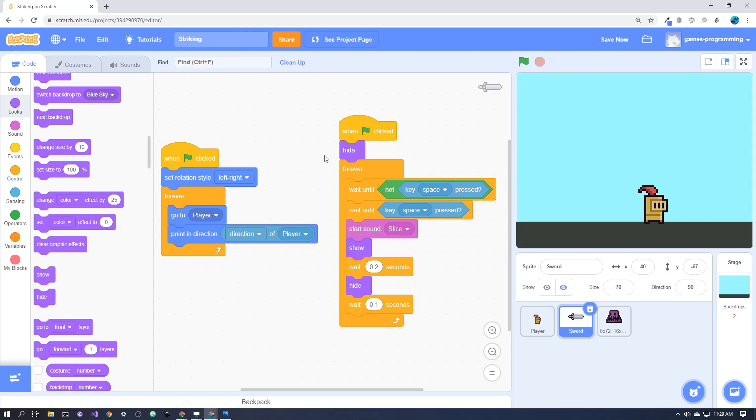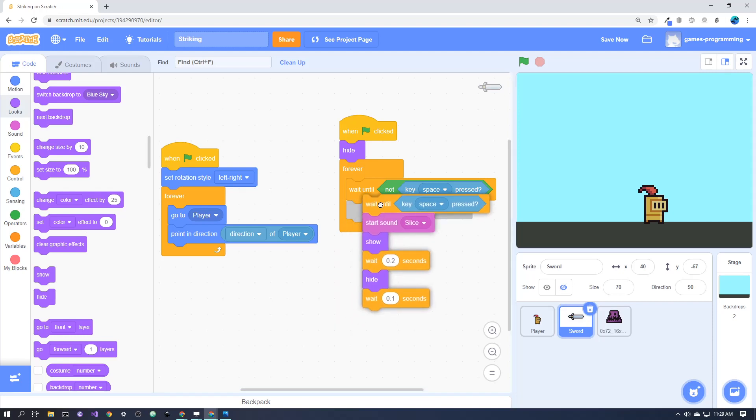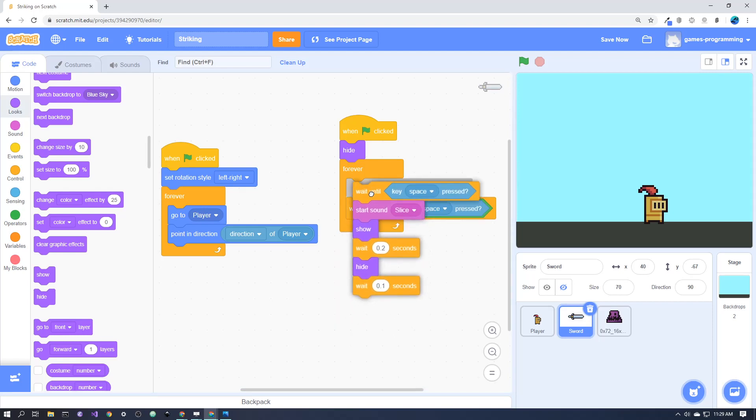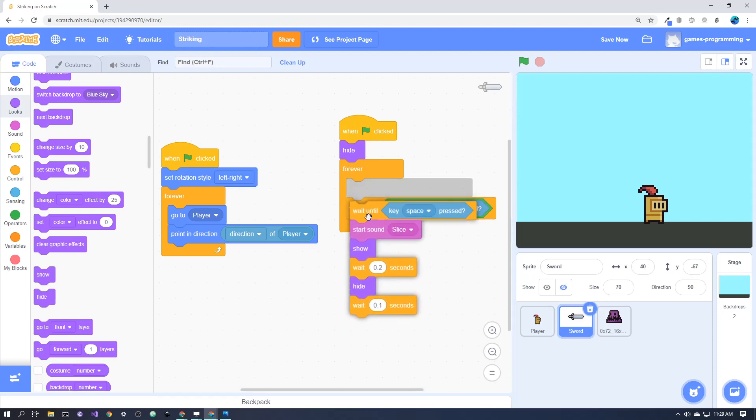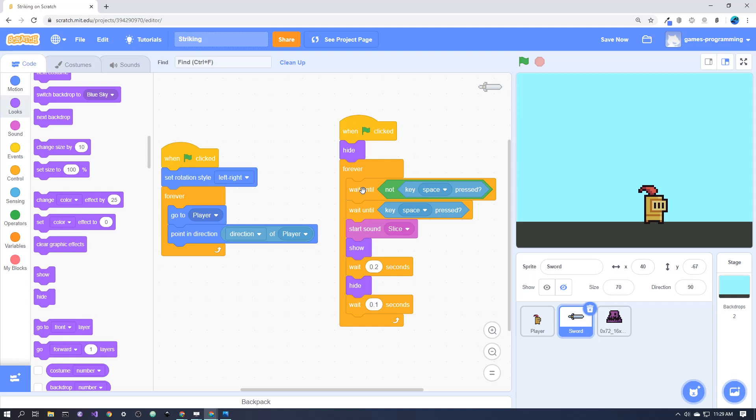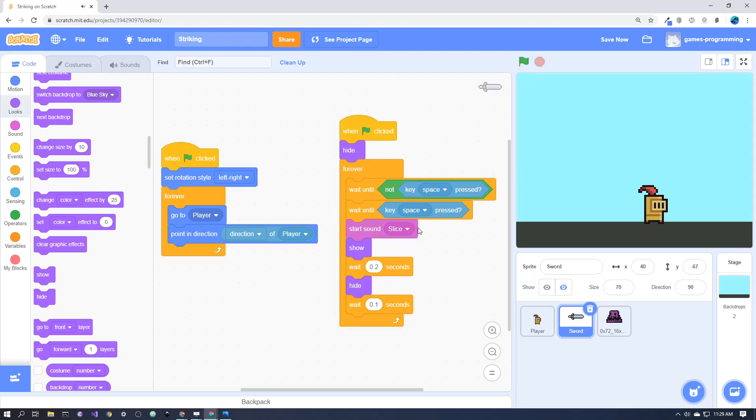And then this is the code to make it appear. So, wait until the space key is pressed. And the reason I've got a wait until not space key is pressed there, is just so that it doesn't repeat if you hold the space key. So if I go in here and hold the space key, it's going to wait until it's not pressed, and then wait until it's pressed again.